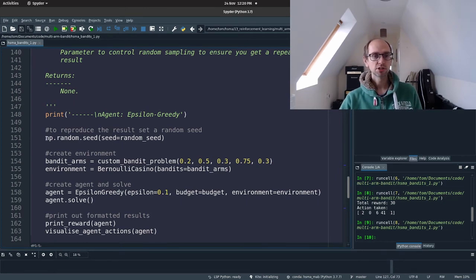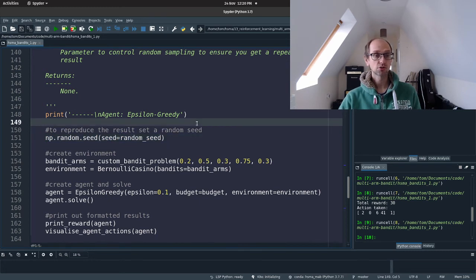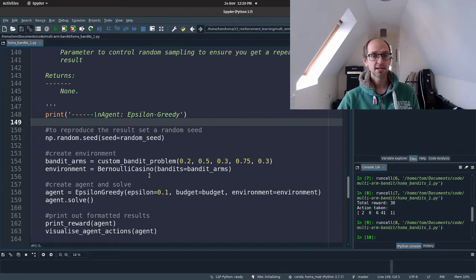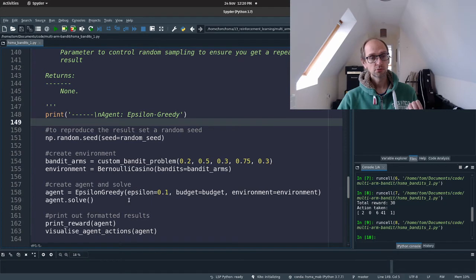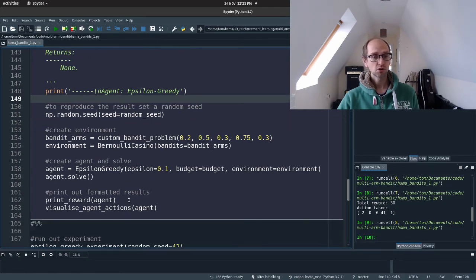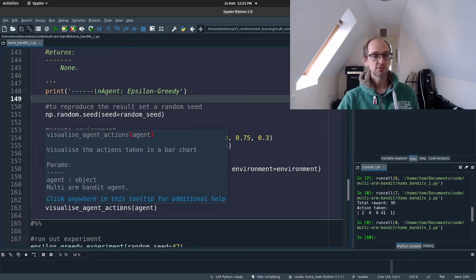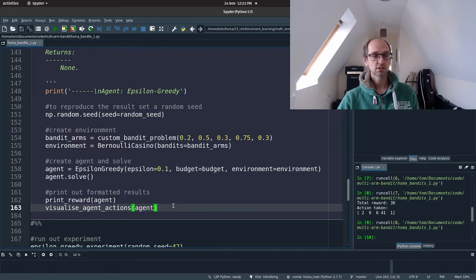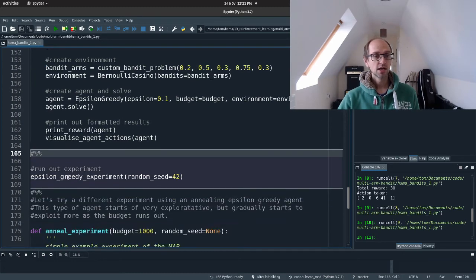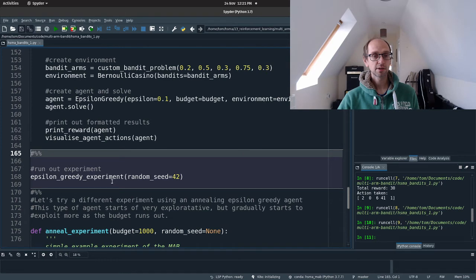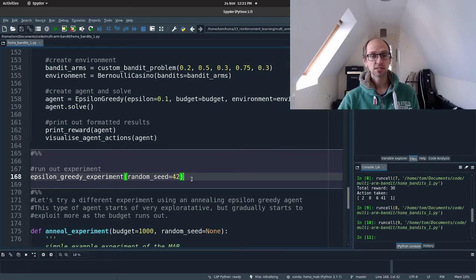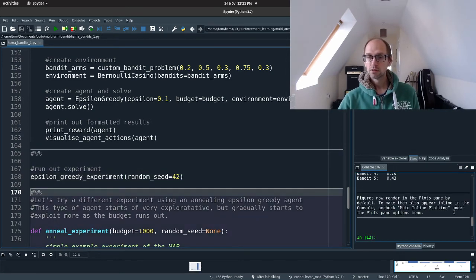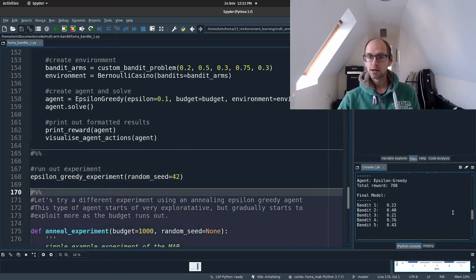So what do we do inside it? We set the random seed, and that's just to control the random sampling from our bandits. We create our bandit or five bandits. We set up an environment. We create an epsilon greedy agent. We solve and then we're using our utility functions to print out a formatted reward and visualize the agent's actions. And then to run the experiment, we just run a single line of code, epsilon greedy experiment, name of our function. And here we're passing in a random seed, 42. So we all should get the same result.